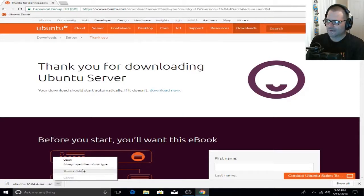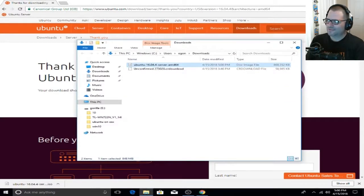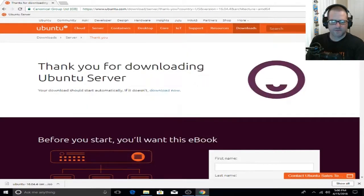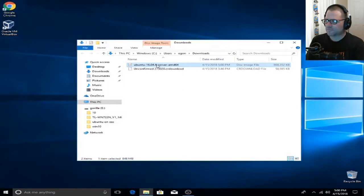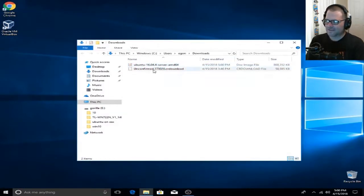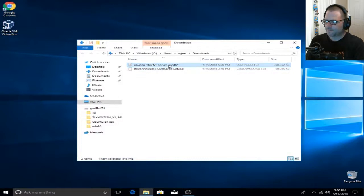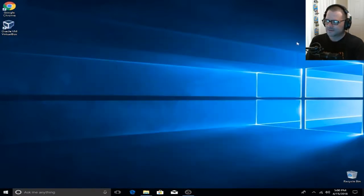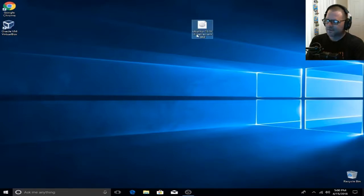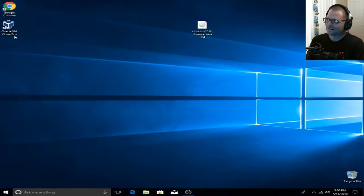Now that we have Ubuntu downloaded, let's go ahead and move it to our desktop. If you're going to follow this video from start to finish, you will have Ubuntu Server 16.04.4 installed on your desktop within your Windows 10 OS. Now that we have it on our desktop, let's go ahead and open VirtualBox.